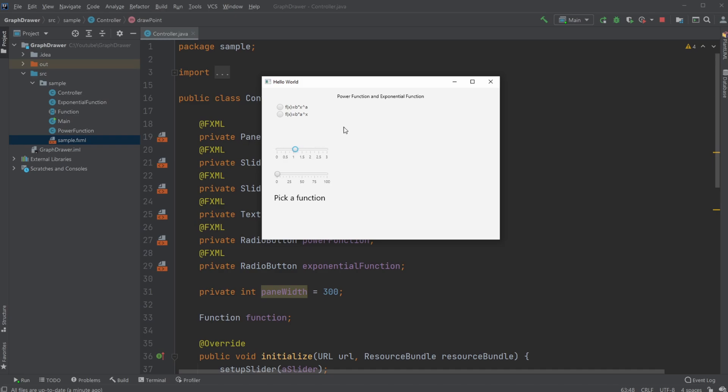Very simply, the program works in the way I can either pick between the power function or an exponential function. Let's try with a power function first.